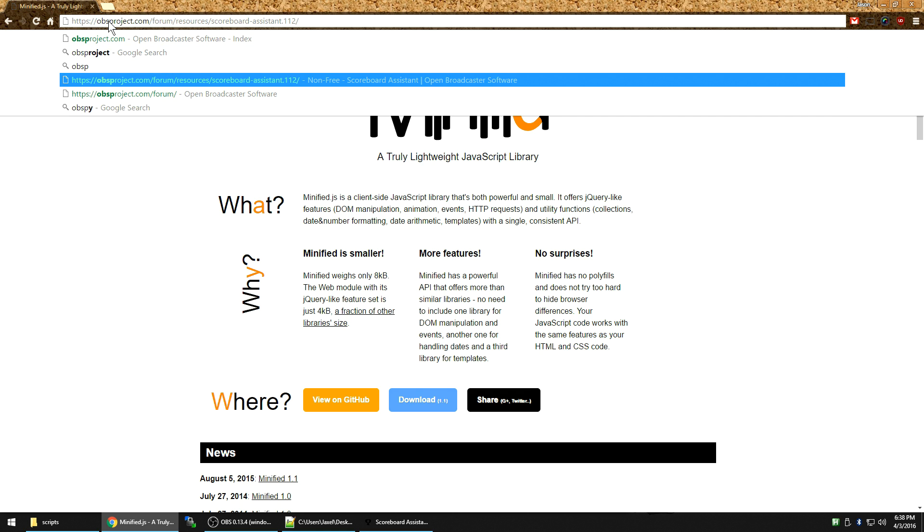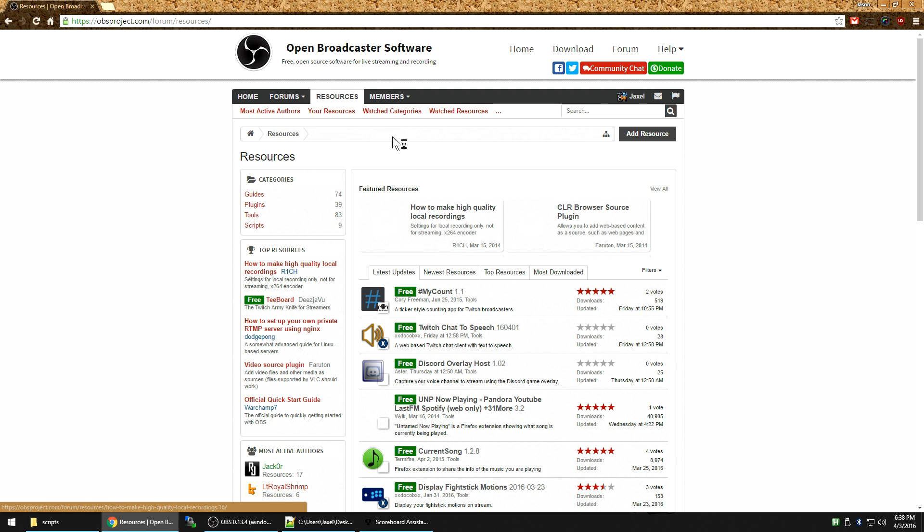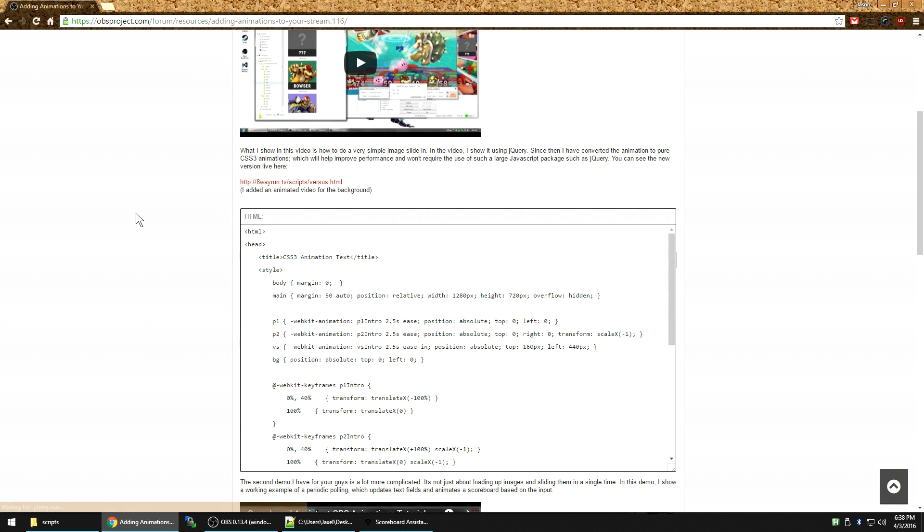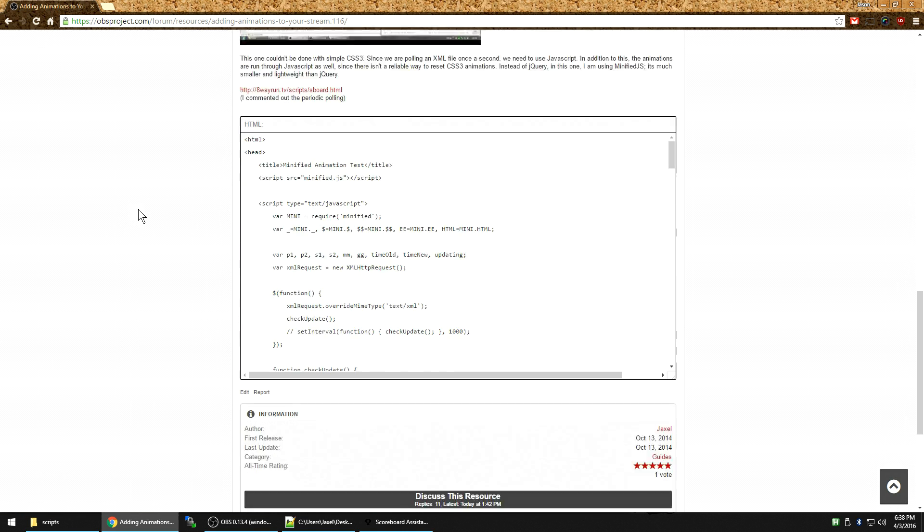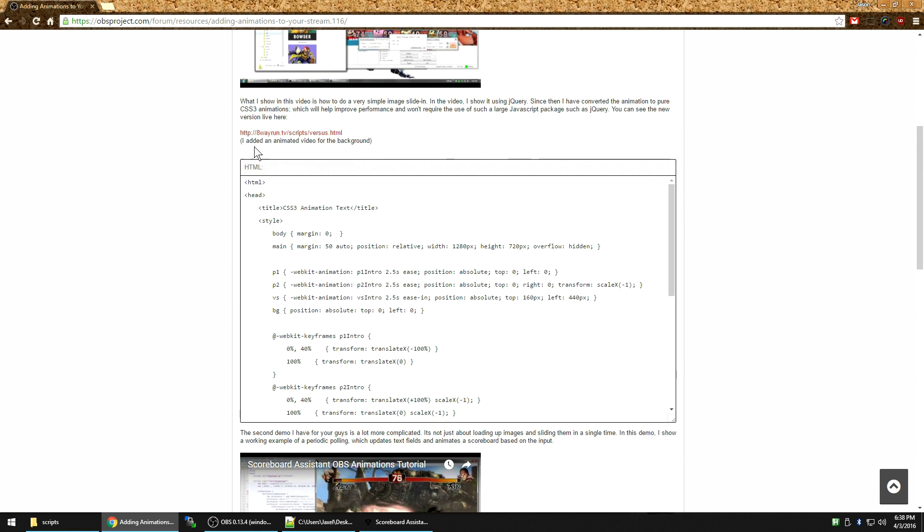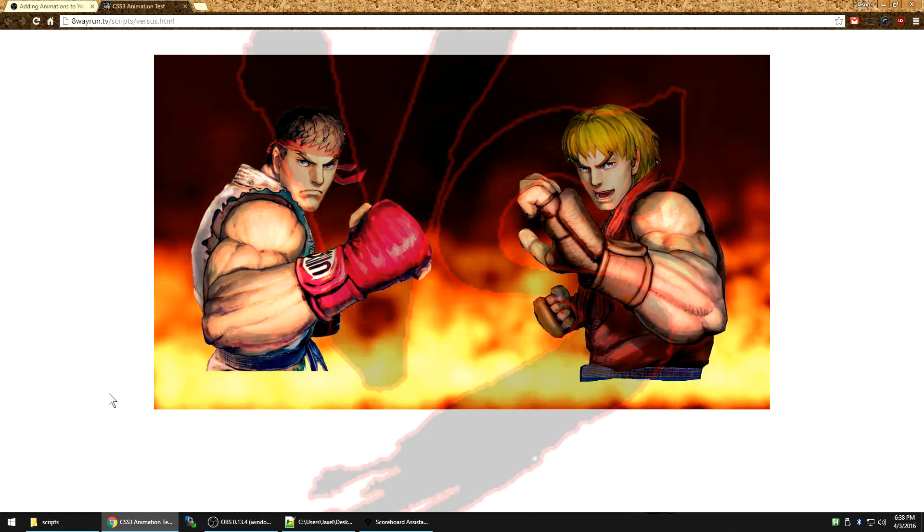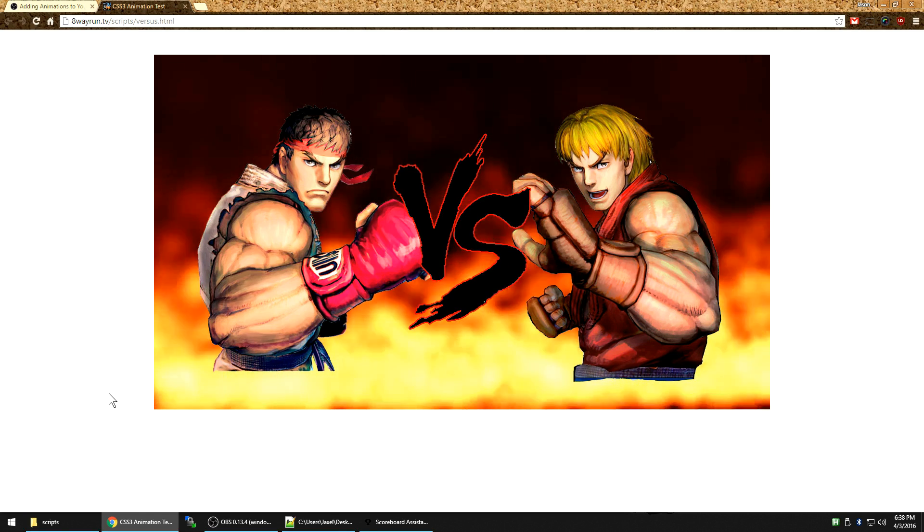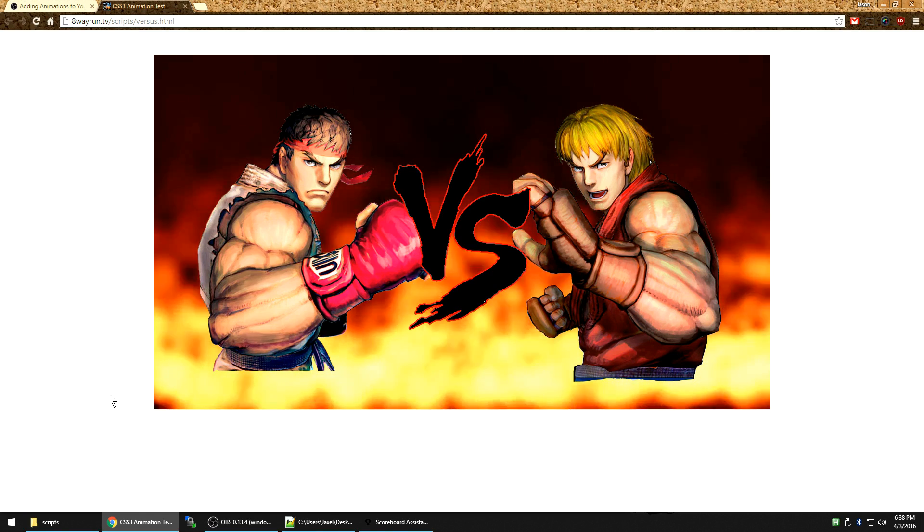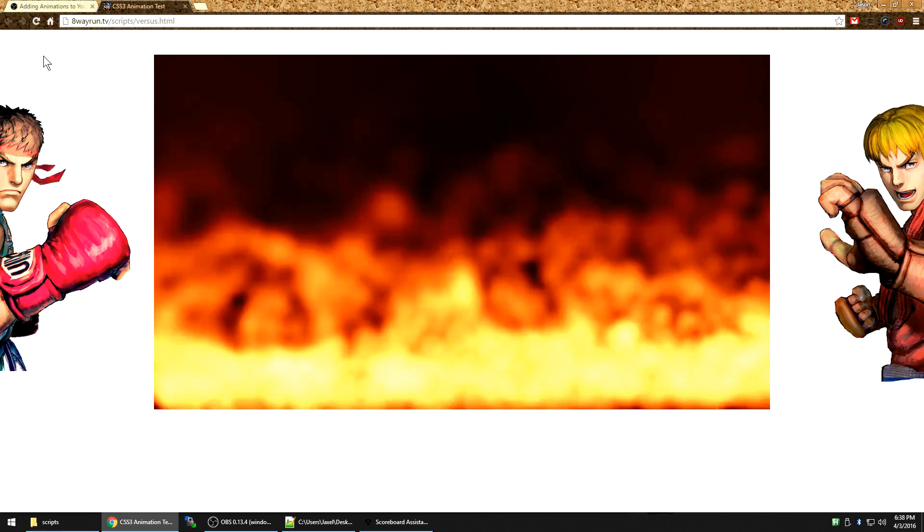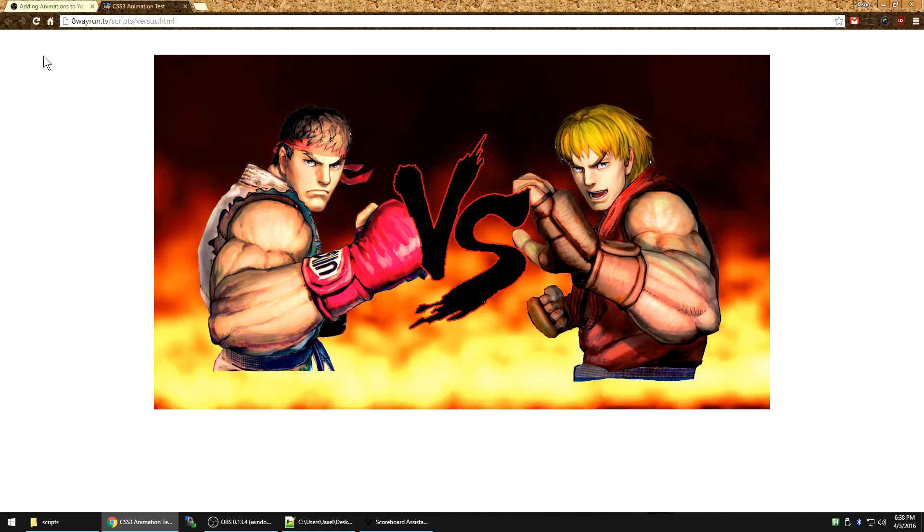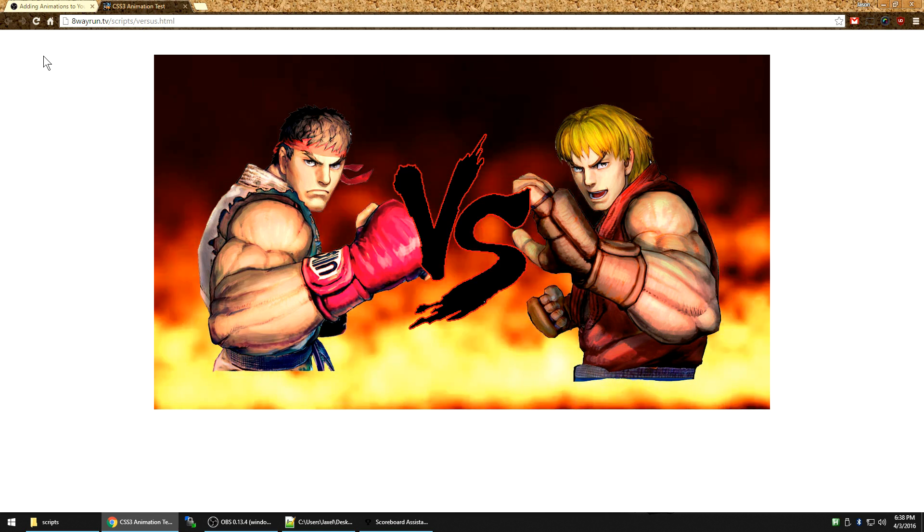Let's go to resources. Alright, my first animation tutorial, I showed something a bit more complicated. And we can see this. There we go. And see, we have animated images in the background. You have the two characters sliding in. And then you have the versus logo appearing. If you can do it in HTML, you can do it in OBS.